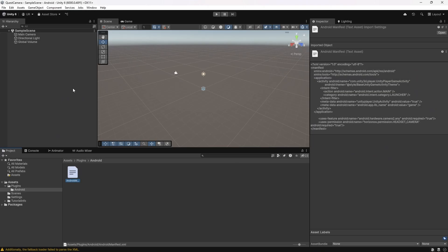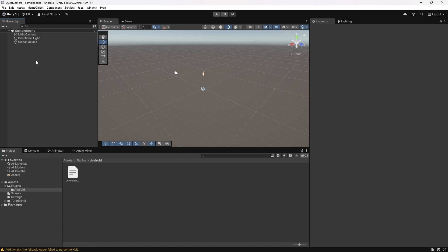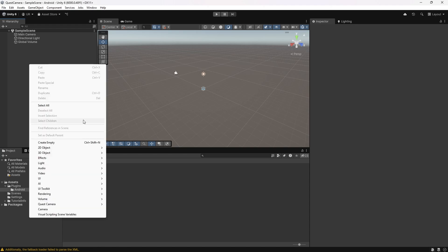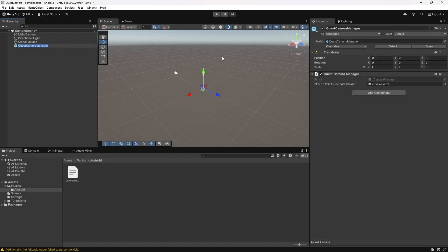In Unity, in the first scene of your app, right-click on the hierarchy and under Quest Camera, select Quest Camera Manager. This will add the UCameraManager persistent singleton to the scene. It will persist across all scenes of your app and since there's only one instance of it, it can be referenced from all scripts.